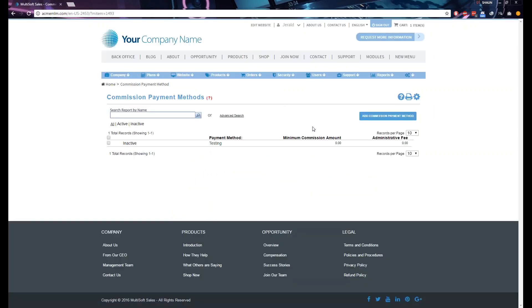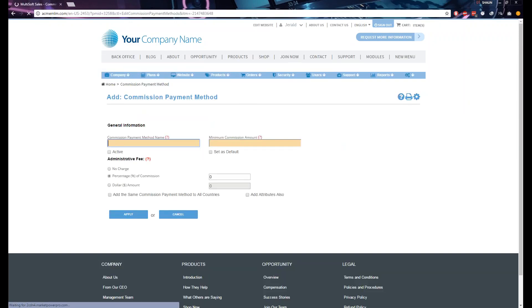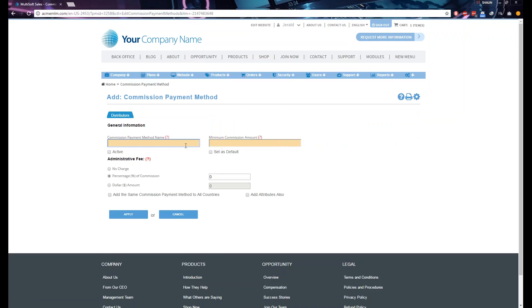Go ahead and click it, and once you click it you'll be redirected to this page. The first thing you want to do is click 'Add Commission Payment Method.' Once you click that, you'll be redirected again to another page where you need to fill out the information about the commission payment method that you're creating.